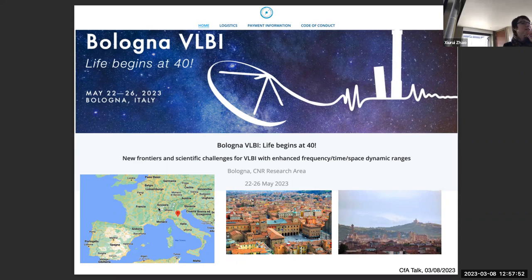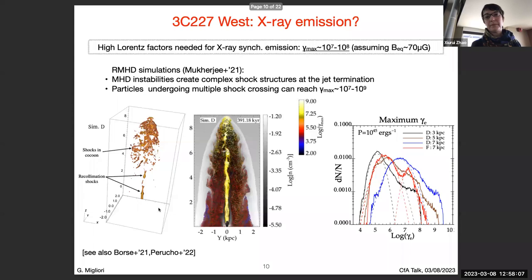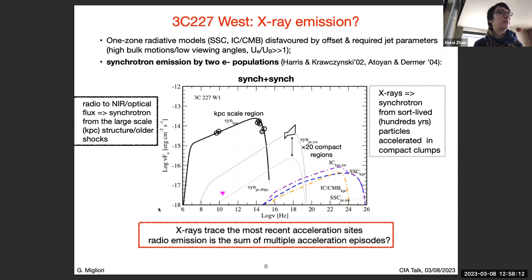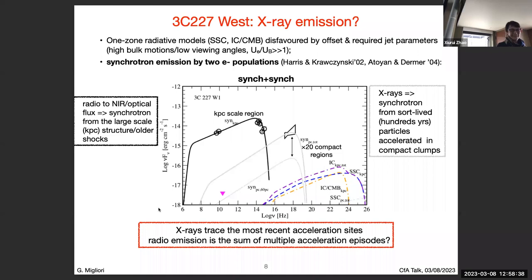Question about X-ray resolution: X-ray angular resolution is comparable to JVLA. Chandra is already good in terms of angular resolution. The problem is the exposure time needed to significantly probe changes in flux. We are dreaming about MUSE and integral field spectroscopy.